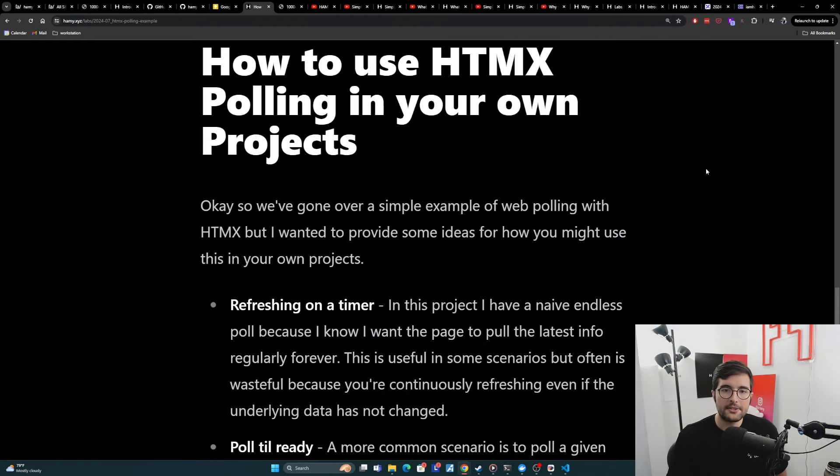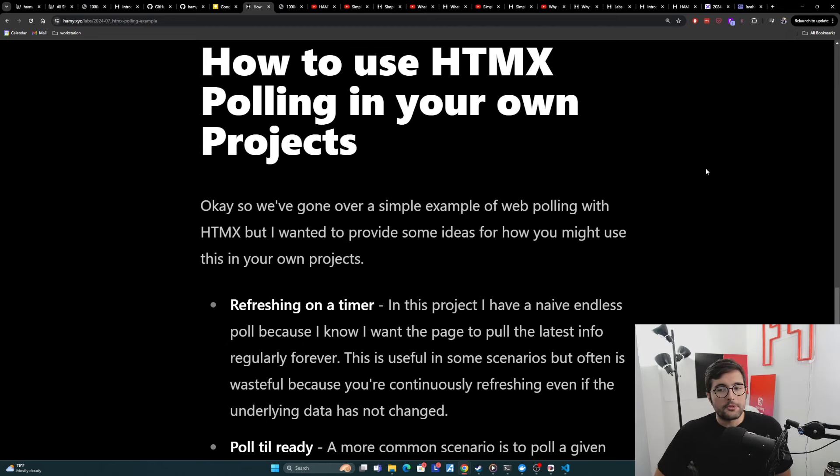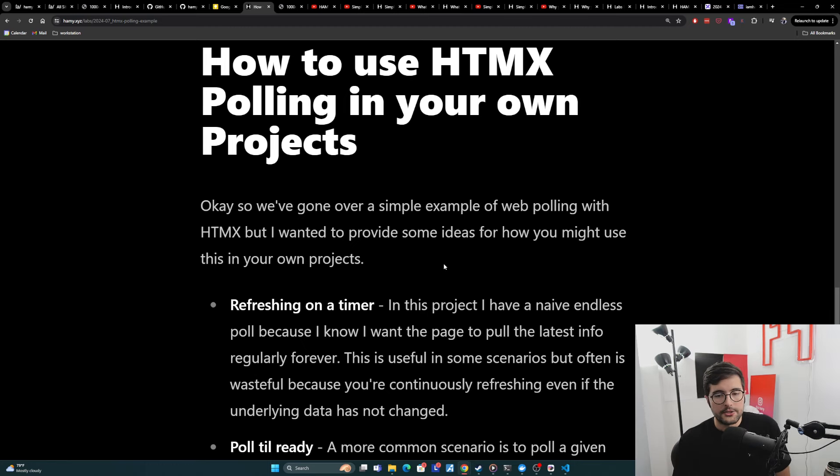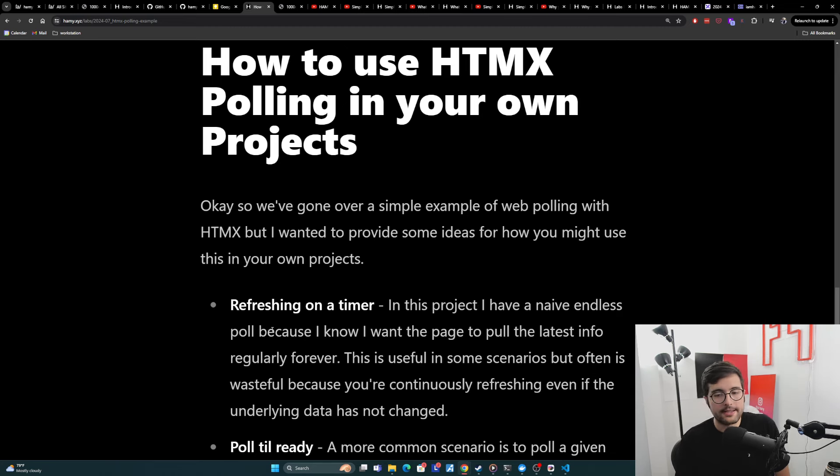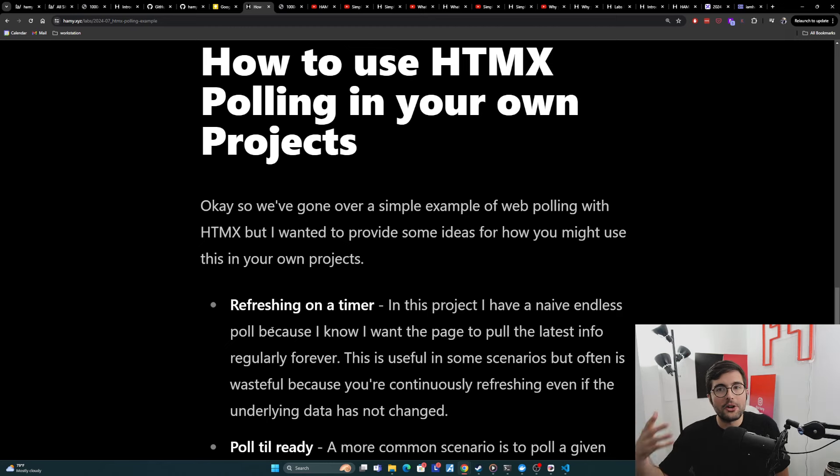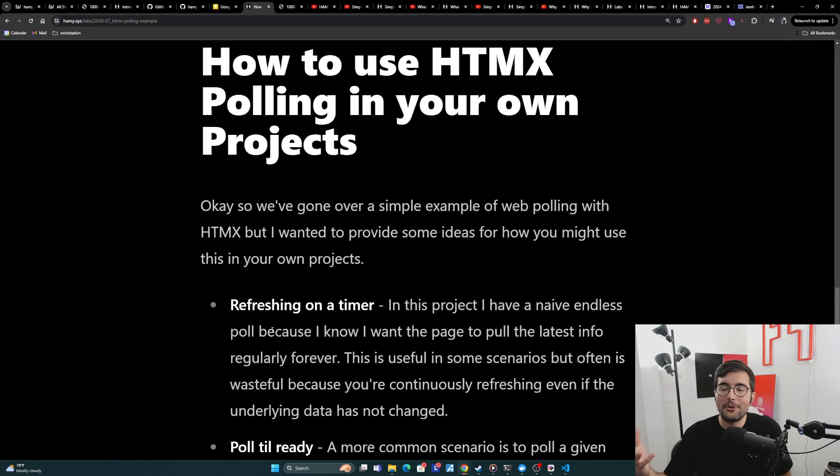So how to use HTMX polling in your own projects? So we've gone over a simple example of web polling with HTMX, but I want to provide some ideas for how you might use this in your own projects. So the first way you might use this is to refresh on a timer. In this project, I have a naive endless poll because I know that I want the page to pull the latest info regularly forever. In this case, there's no way, well, there's ways to know, but my dumb front end doesn't know if it can stop polling because it's always possible someone's changed a checkbox.